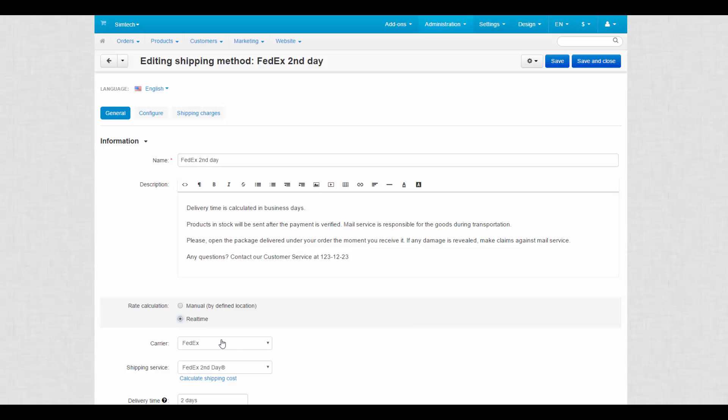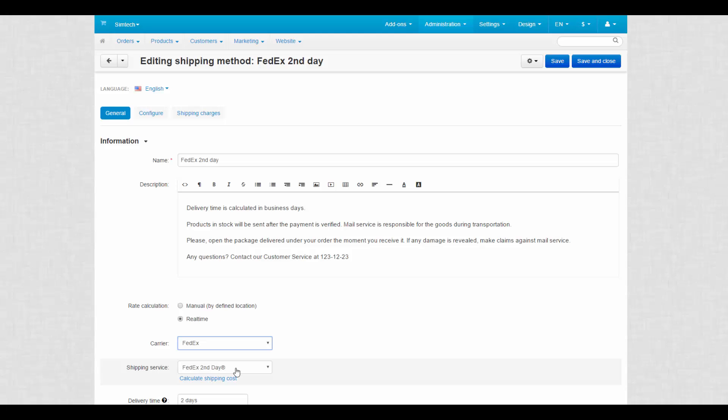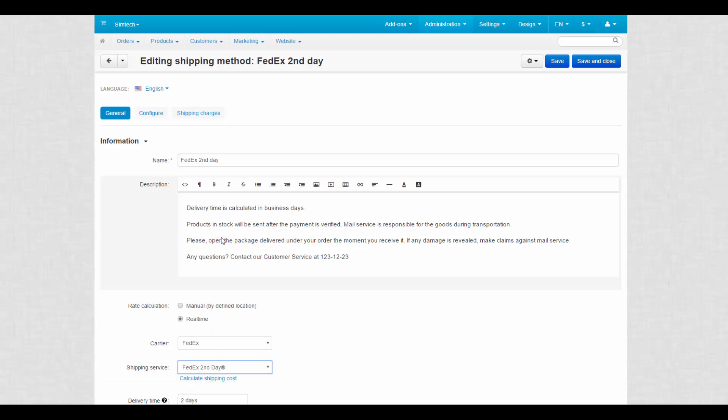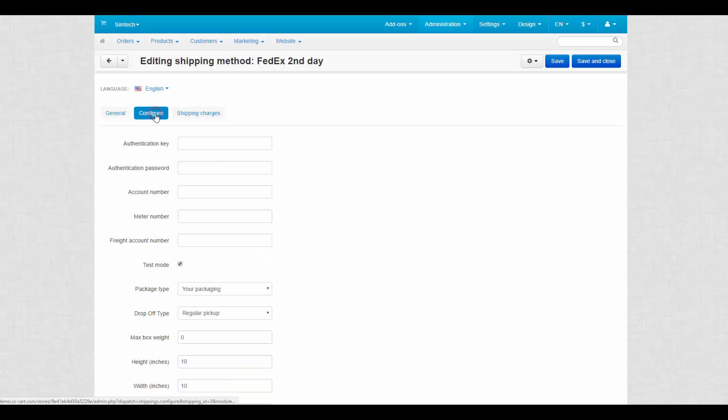Fields determine a carrier for this method, in other words, a shipping service provider and a shipping service offered by this carrier. Depending on the content of these two fields, you'll need to enter carrier-specific details on the Configure tab.